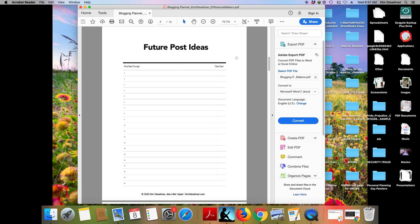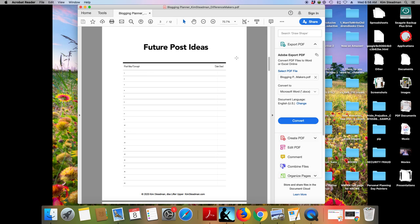This page in your planner is your brainstorming page. This is where you just start, here in Texas we say throw mud on the walls. This is where you just start curating some ideas, future post ideas. It does not mean that every idea you write down must be fleshed out into a blog post. It is just a place to curate those ideas. So you will have more than one page of future post ideas. And this is a good landing spot that when you have an idea that pops into your head, instead of grabbing a scrap piece of paper that gets lost on your desk, grab your blogging planner and write those ideas down. So that you have them all in one place.